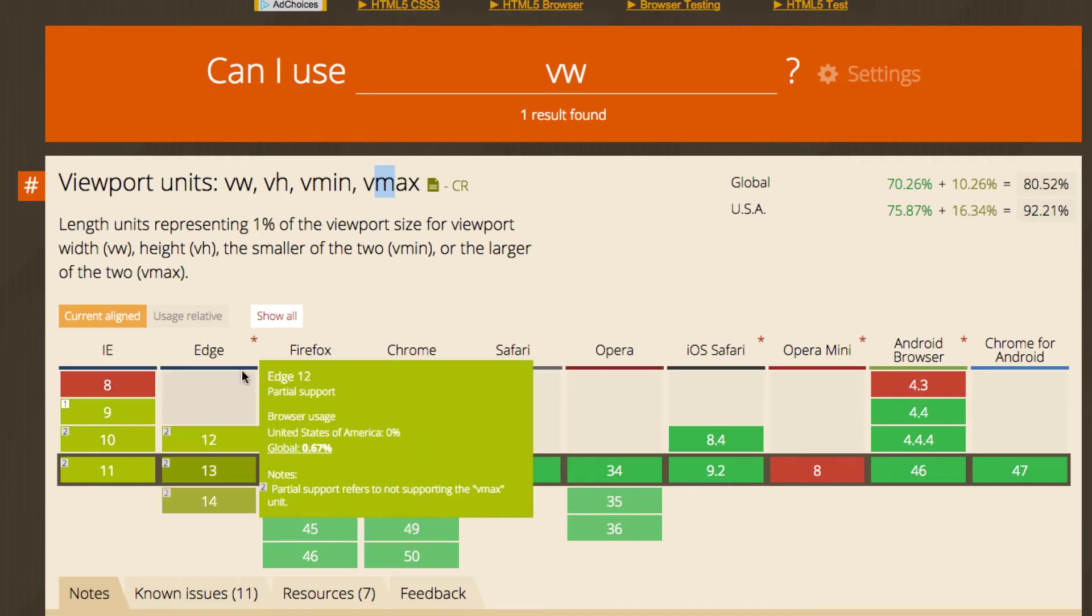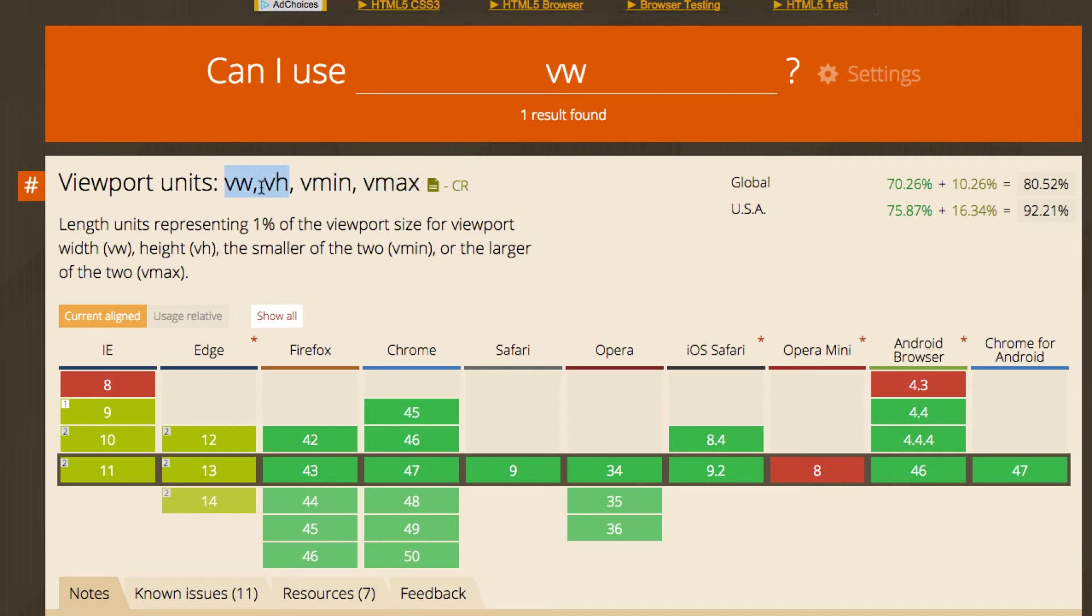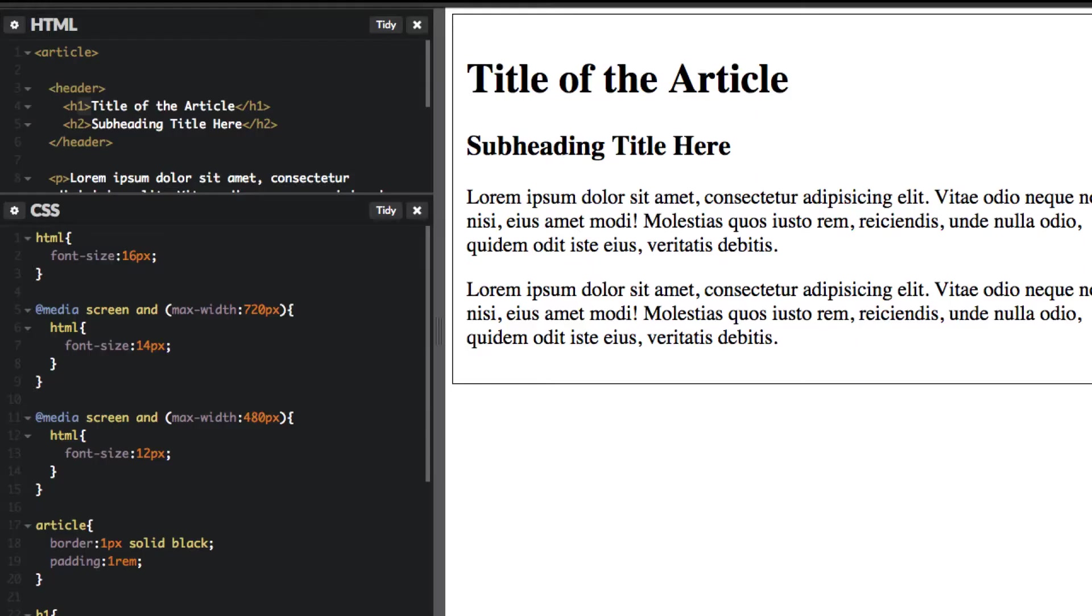So just because of that, I really, I never even used VMAX, just to avoid that conflict. I just go ahead and avoid using both of these and use just viewport width and viewport height. And I'll show you exactly how that works right now.